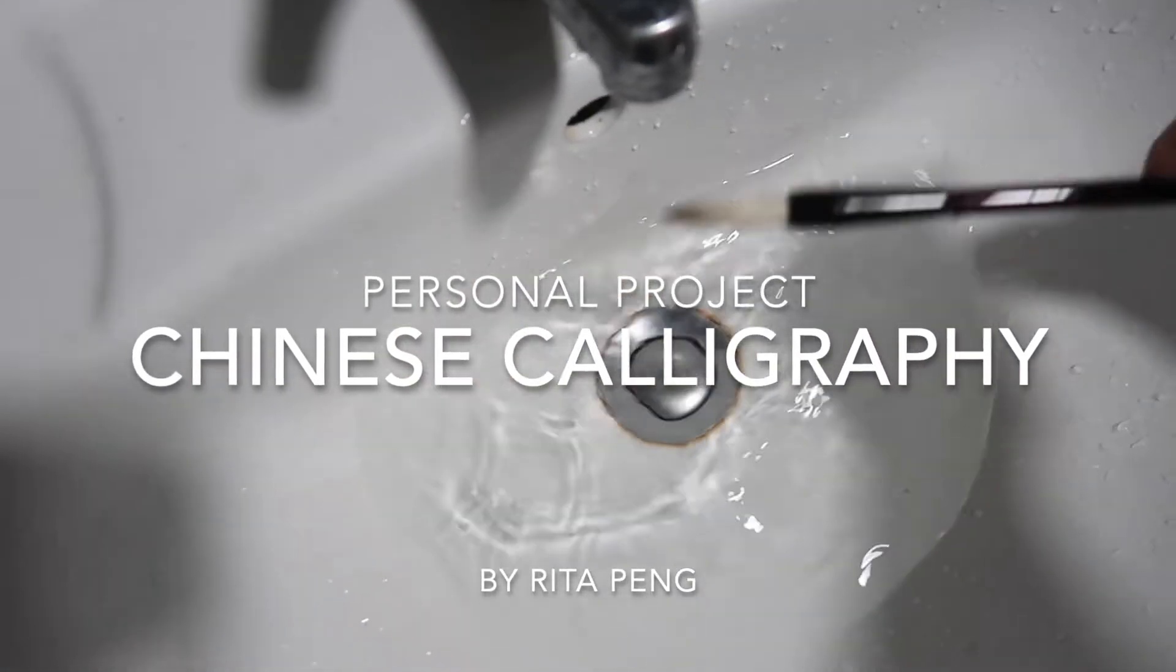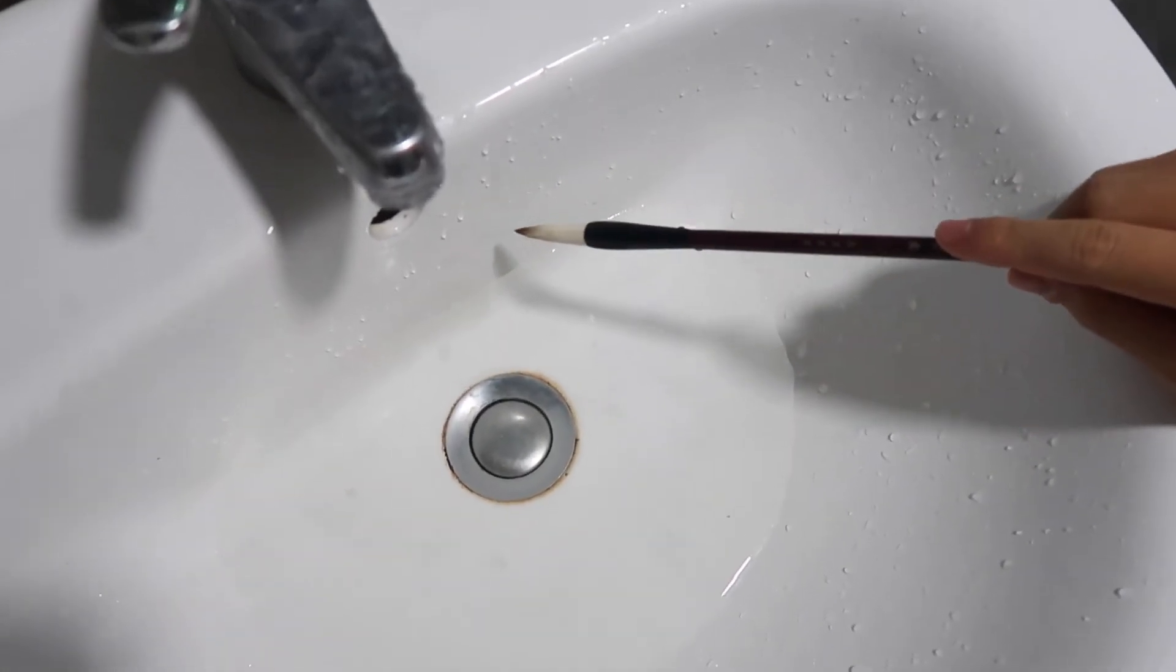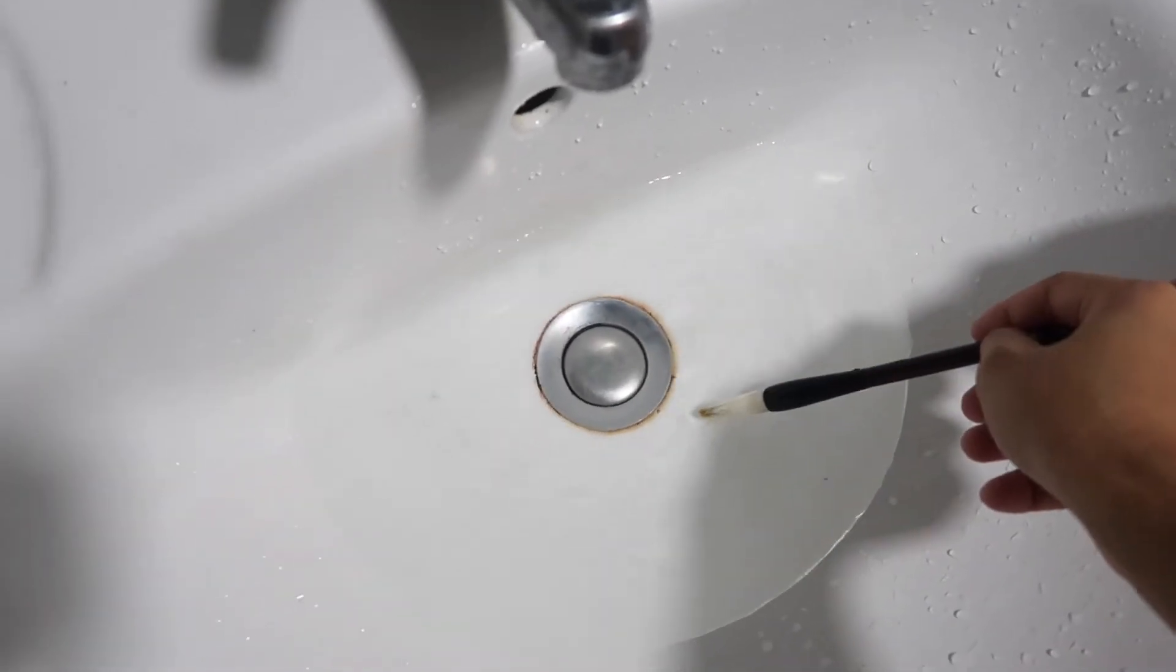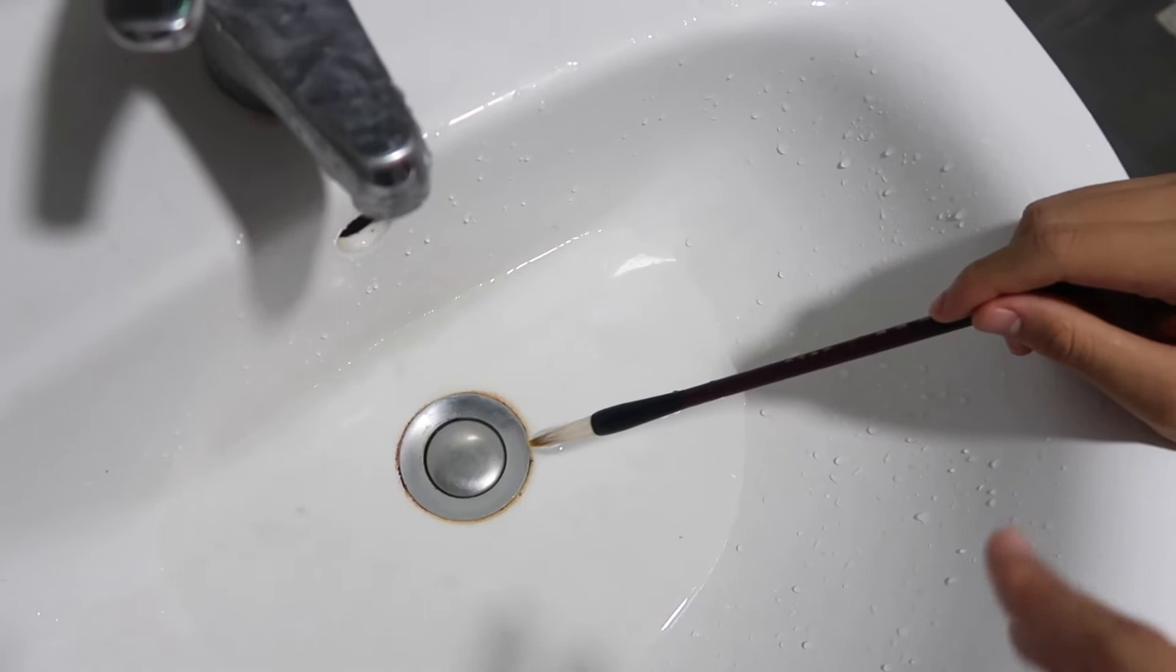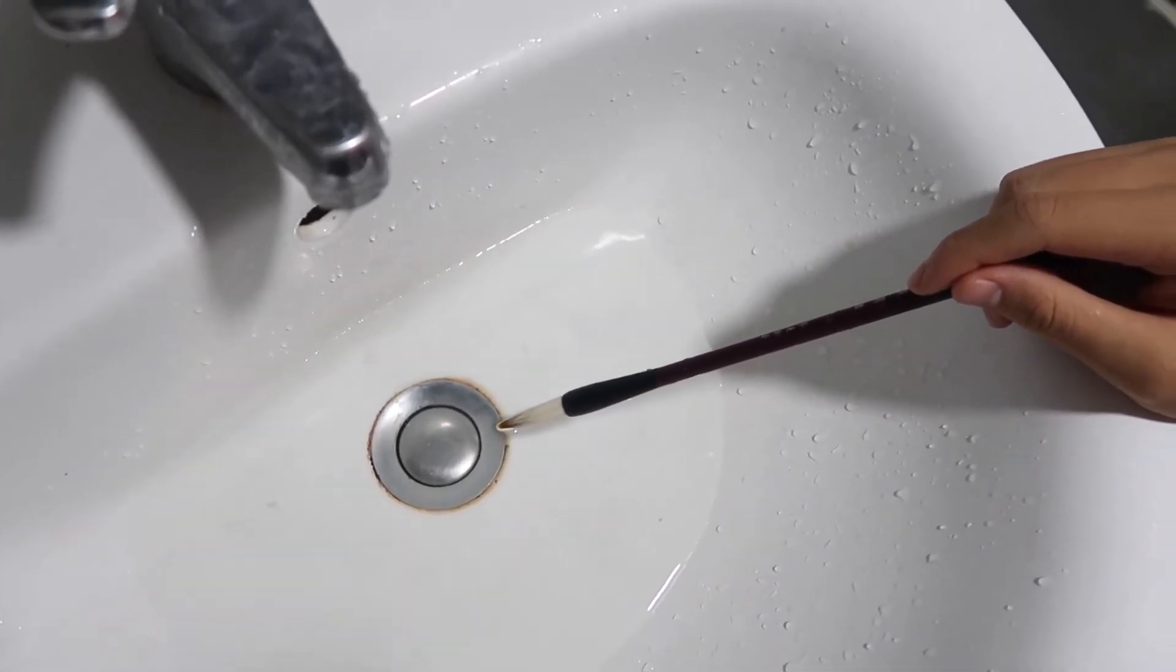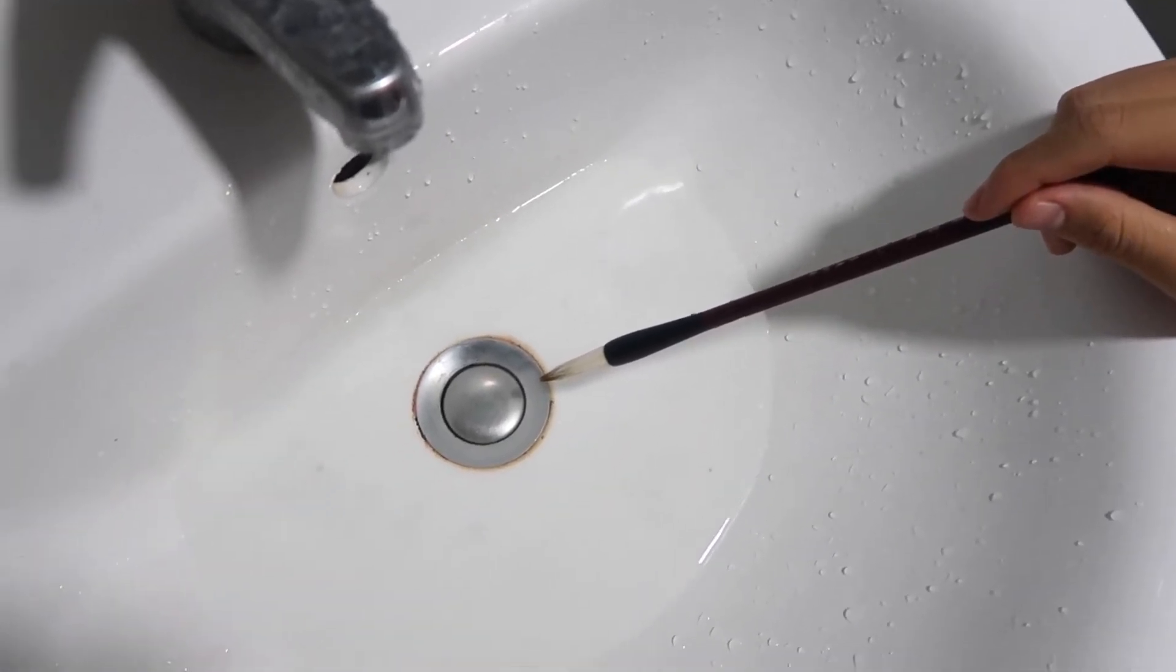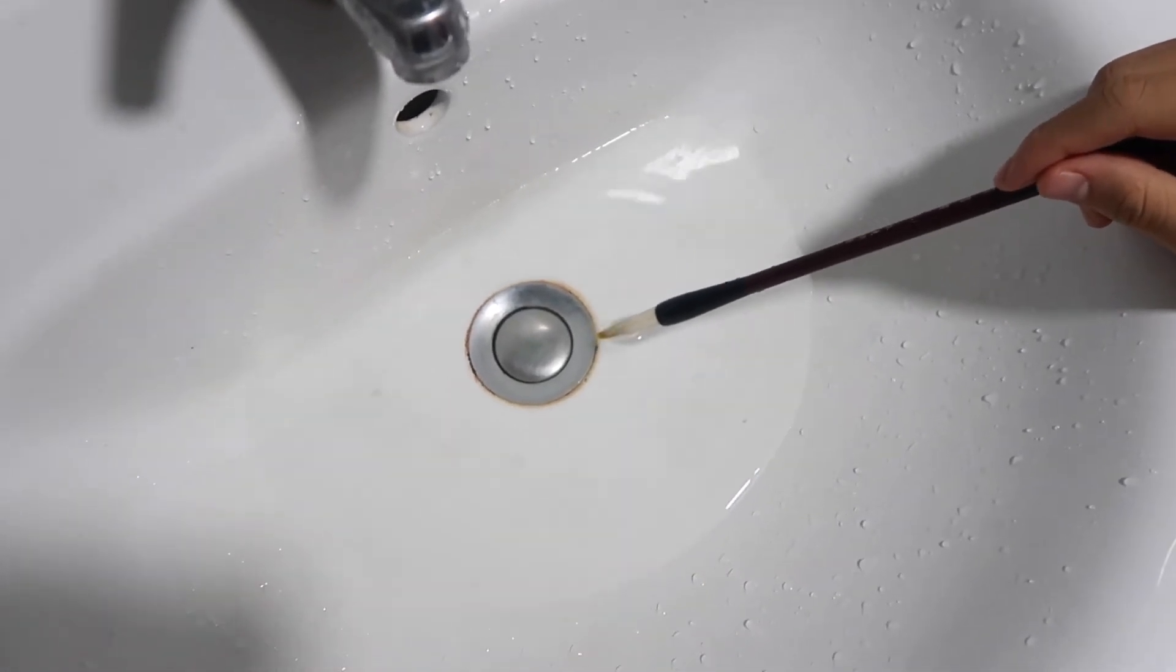This is the new pen for Chinese calligraphy. We're going to make it soft by putting it in warm water, about two-thirds full. You have to wait for 10 minutes.